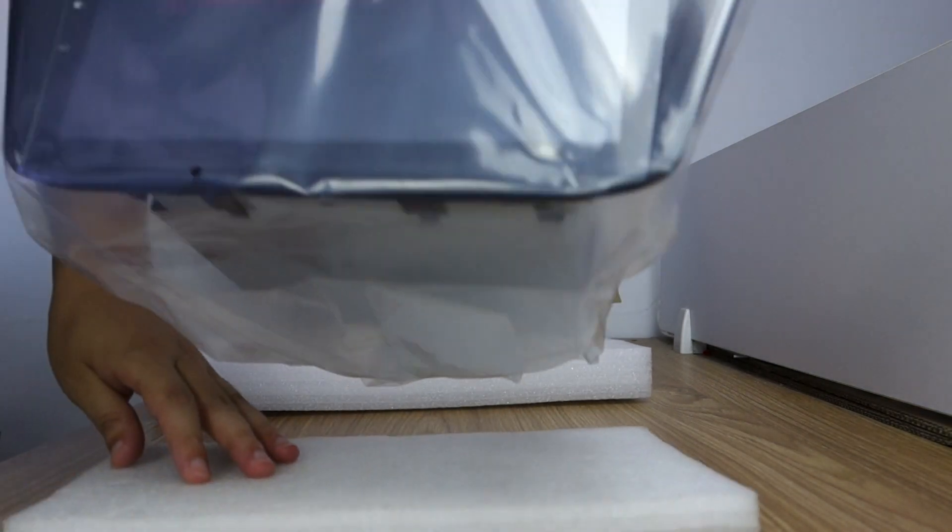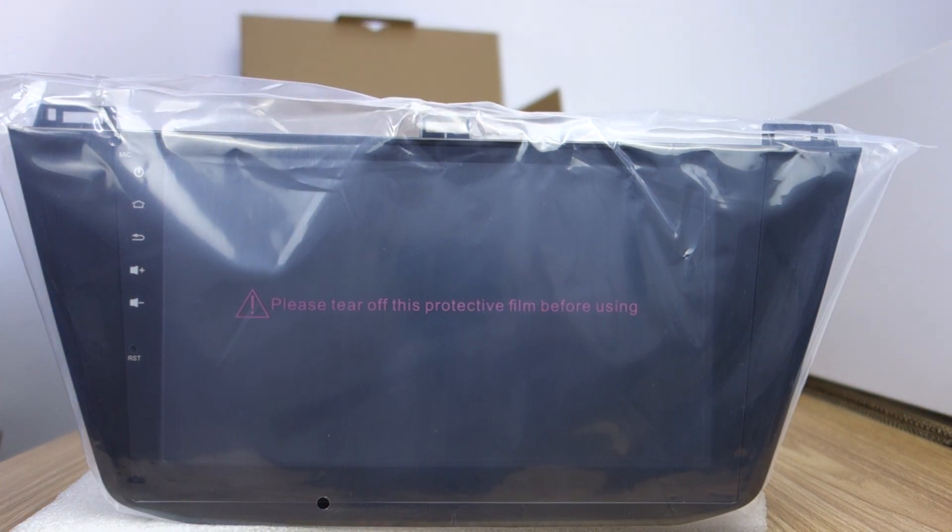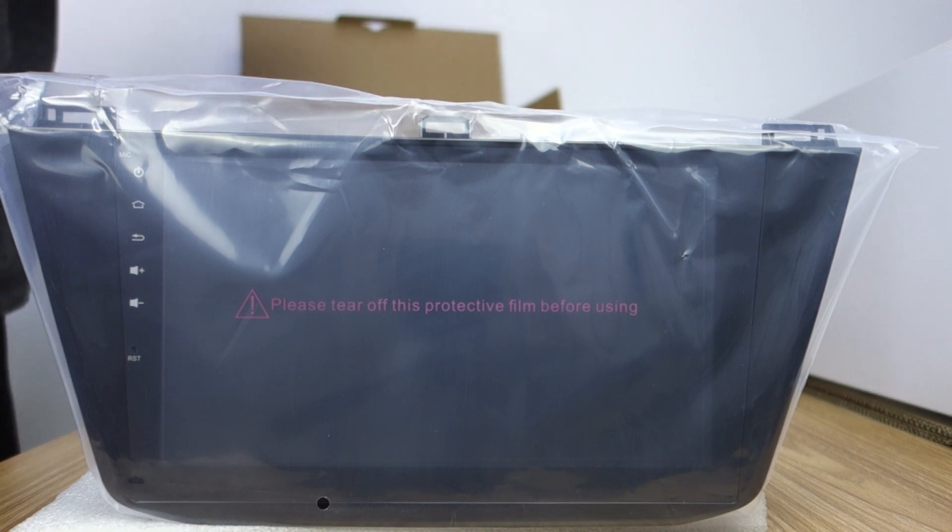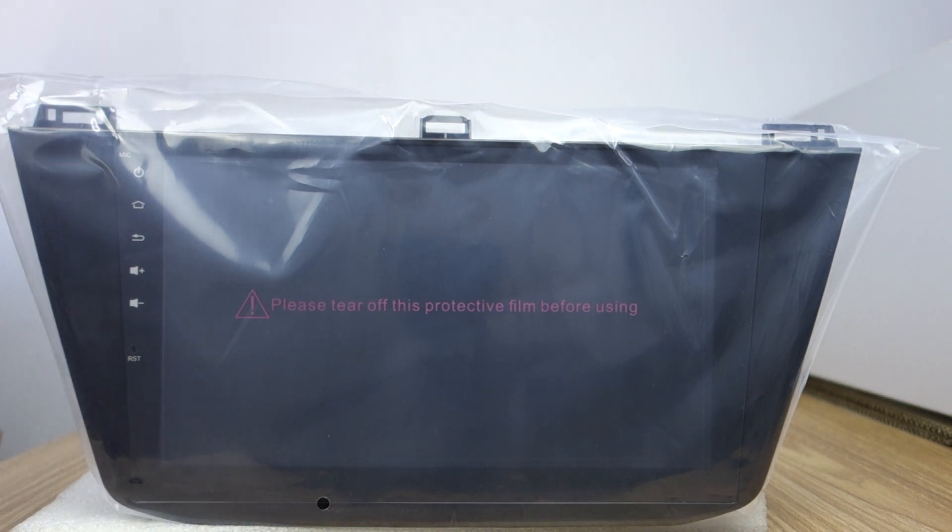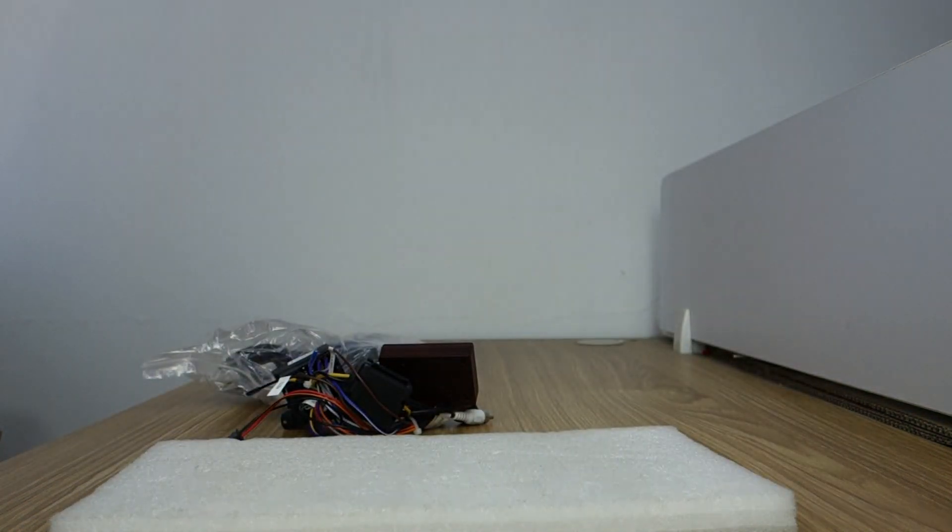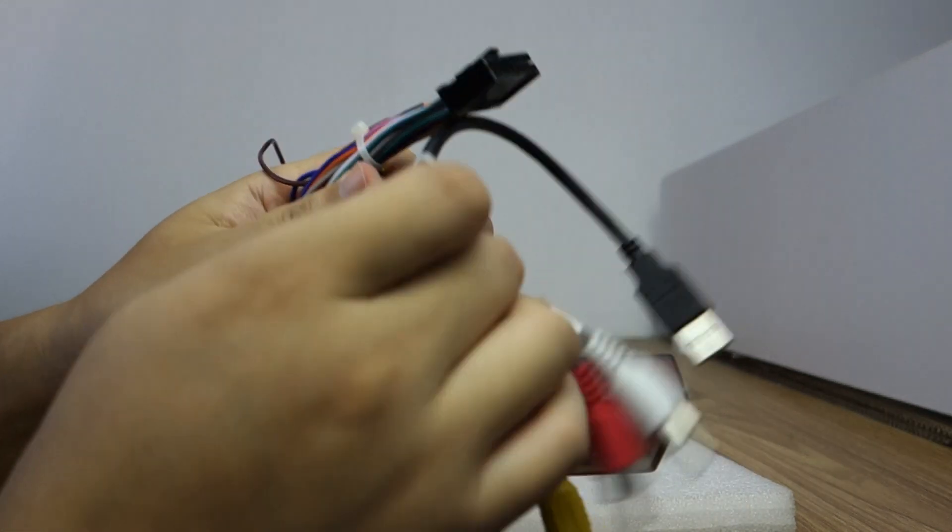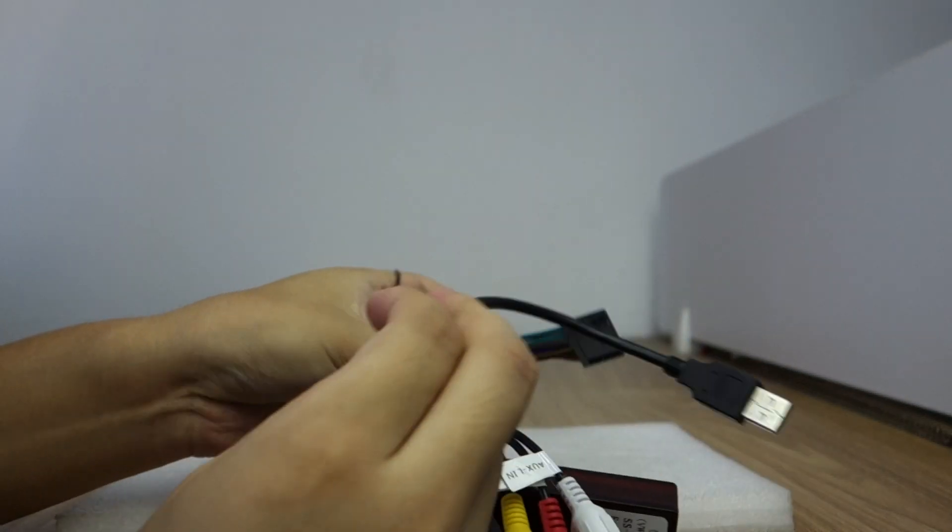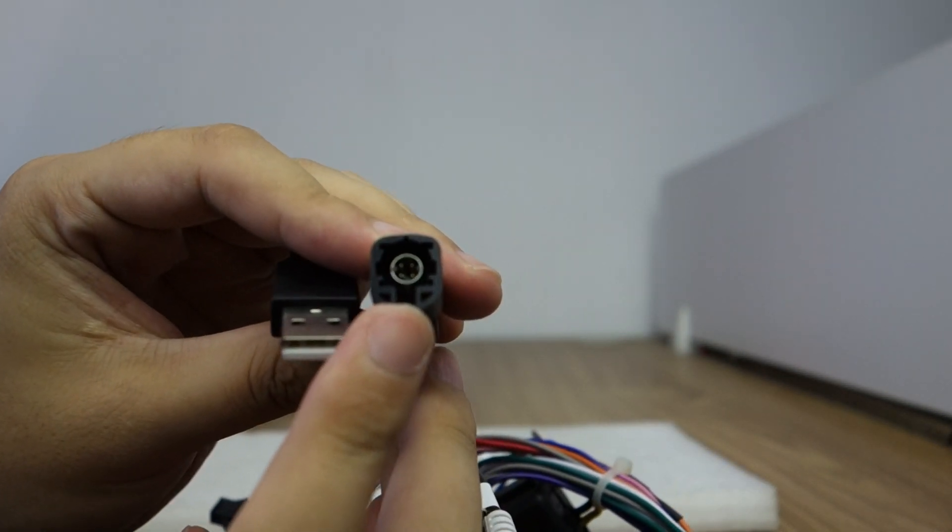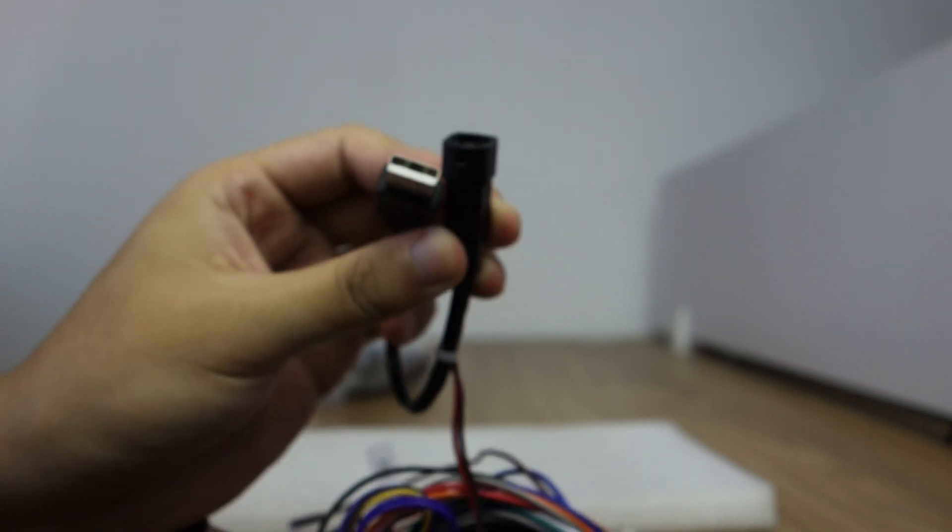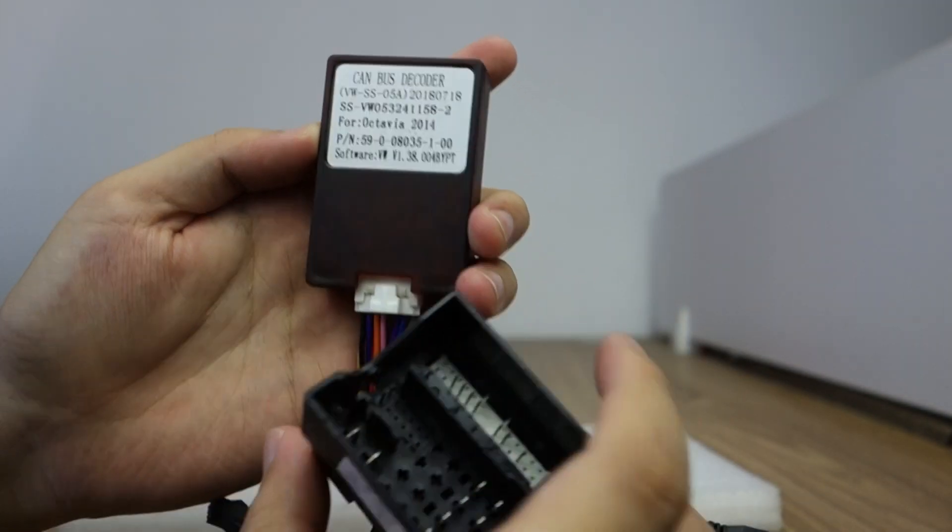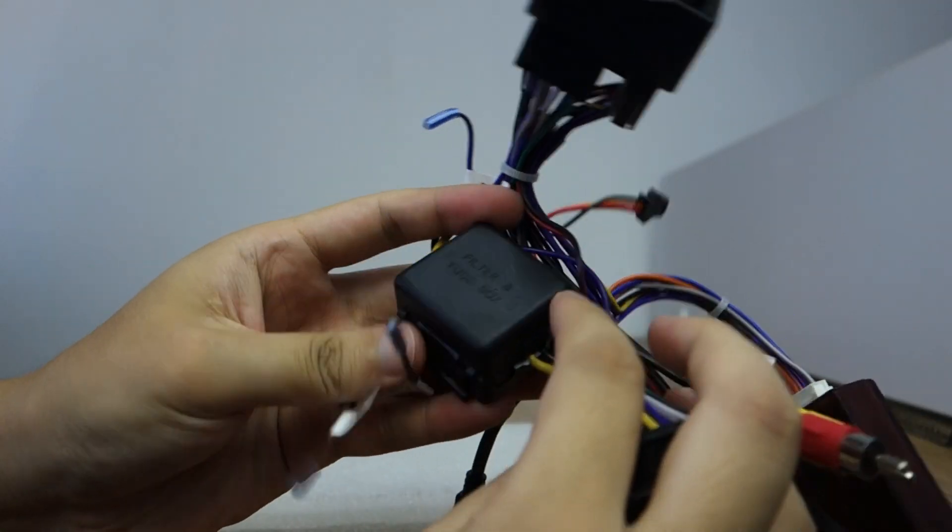And then you can check this special for Tiguan, the harness and the canbus box. Okay, first let me introduce the harness. You can check this special head unit for Volkswagen Tiguan. It's original USB. And this canbus box, this fuse box.